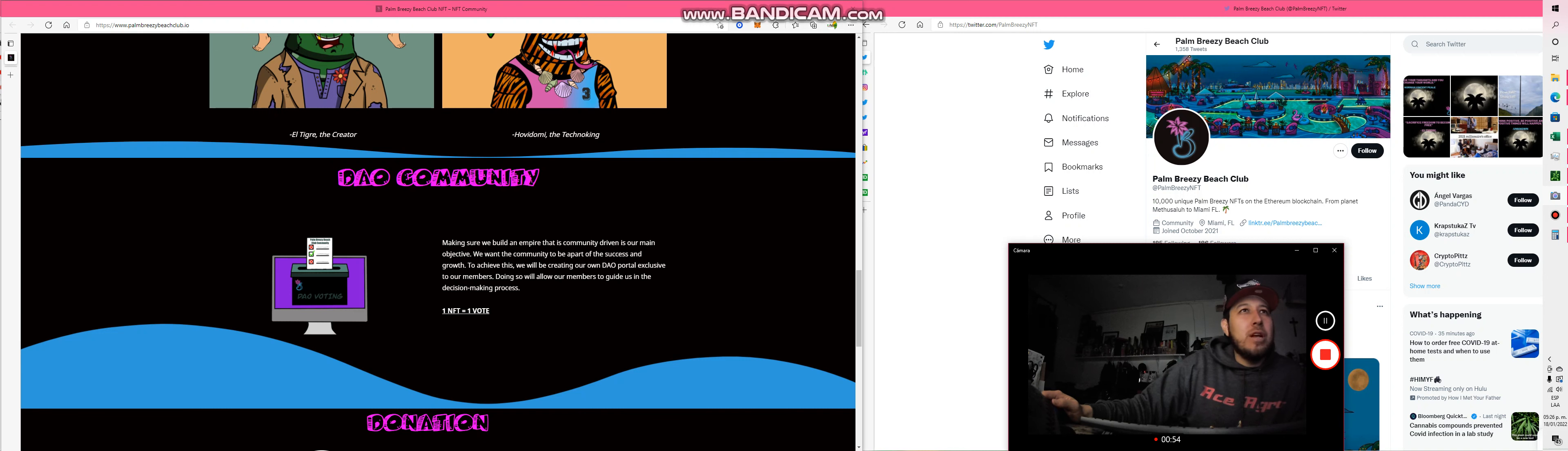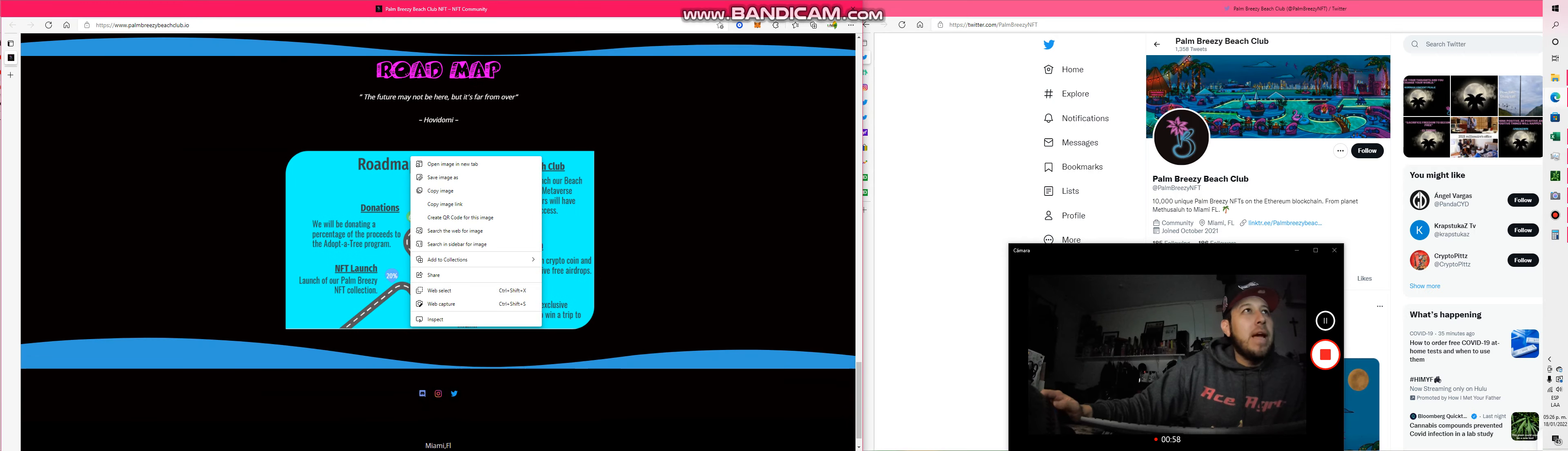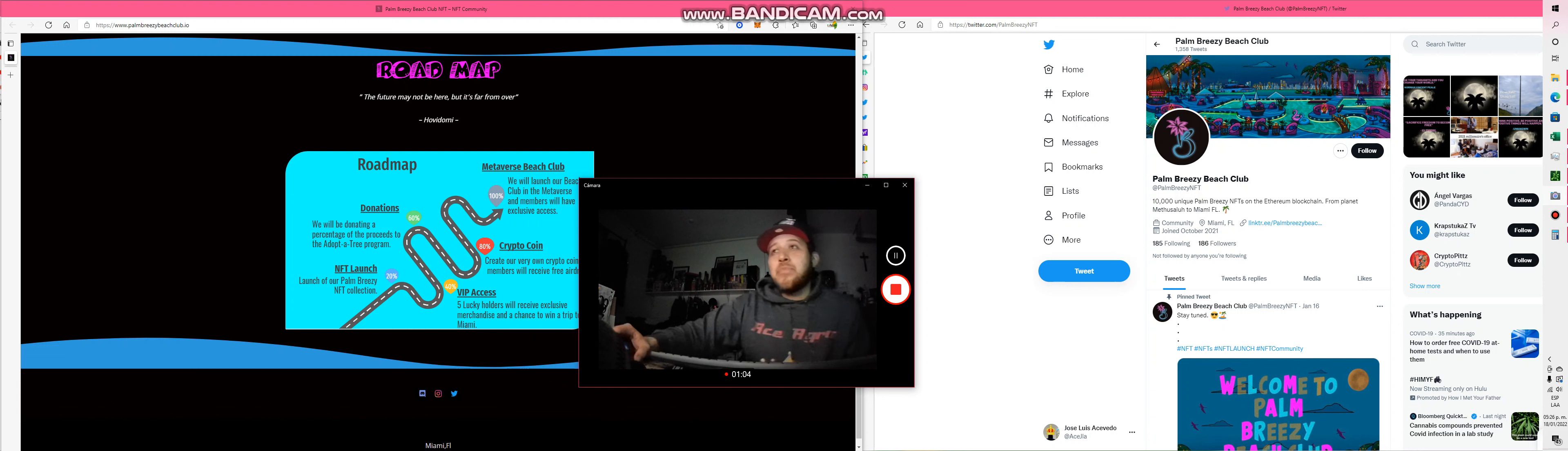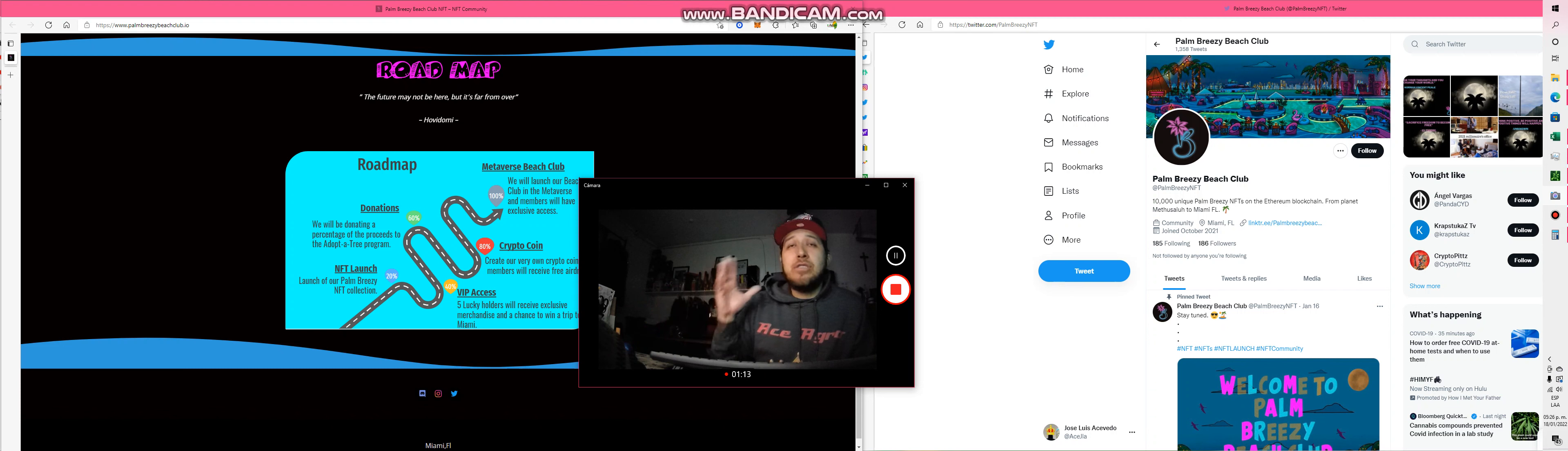This is the Twitter at Palm Breeze NFT. I think it's great, it looks like a great project. I'll be looking at this, but this is not financial advice. Do your own due diligence, but for me I'm looking at it very closely.